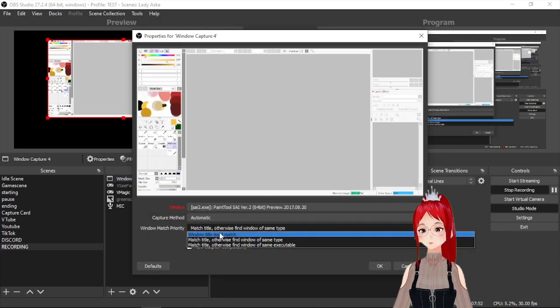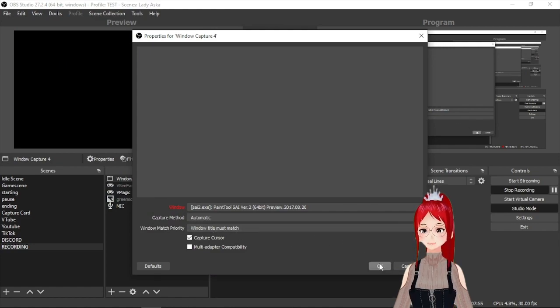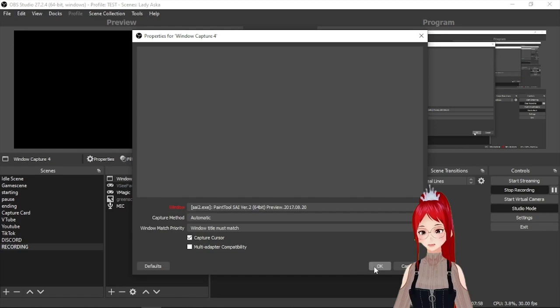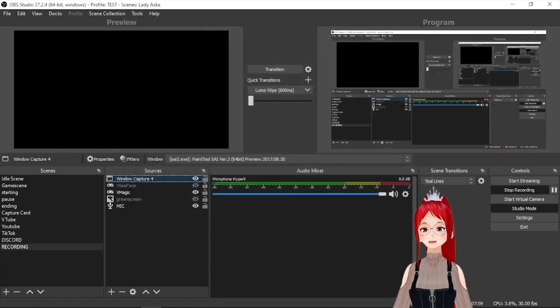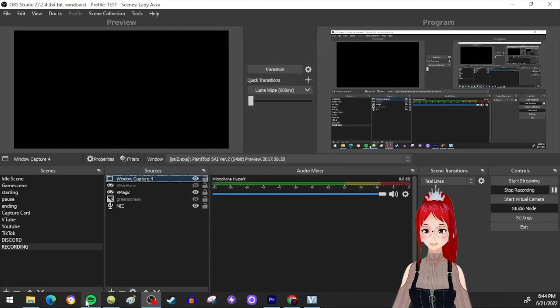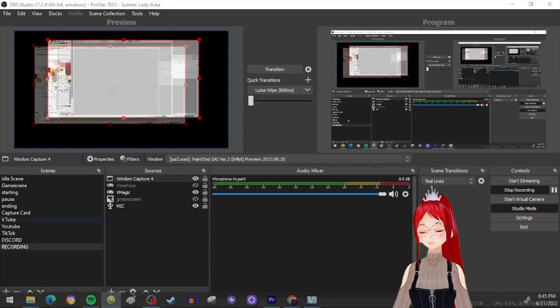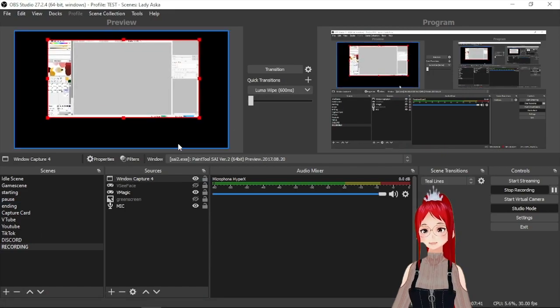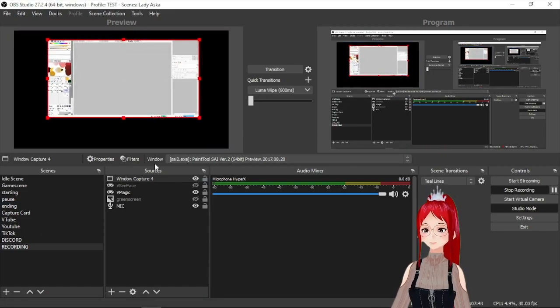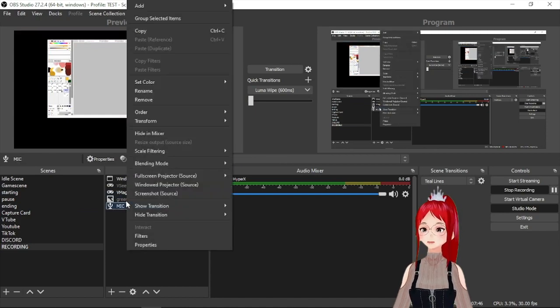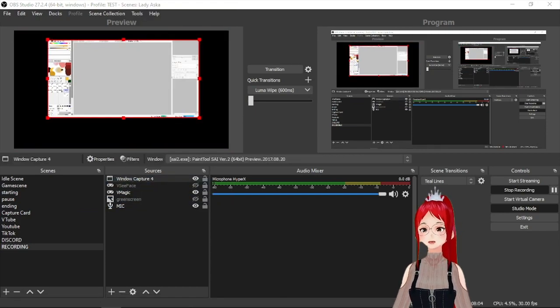As you see here as well we also have the option to tell OBS to only show windows where the titles match exactly. Again not showing anything else than the content you want to capture. I'm emphasizing this so much because we also have besides game and window capture the display capture that will just capture everything that's on your monitor so keep that in mind.